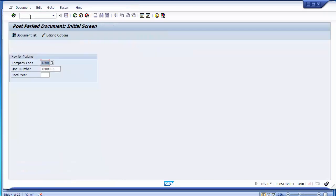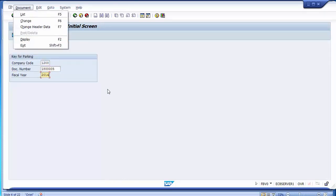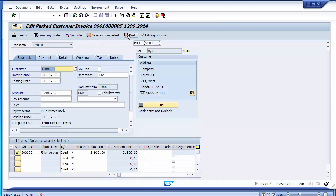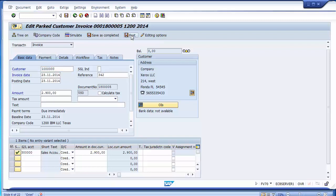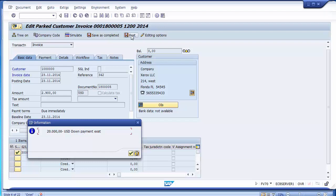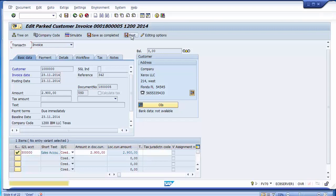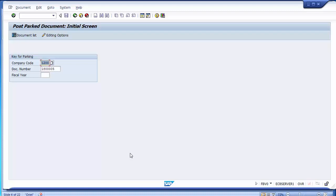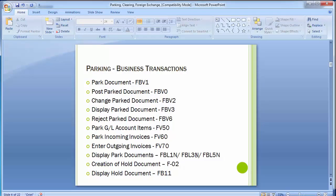In FBV0, enter the document number, press enter, and the document is displayed. If everything is okay, click the post option, or make changes first then post. There may be a down payment message — press enter and you will find the document number posted in company code 1200. The document is now posted; you can check the customer ledger account FBL5N. That is all about parking.